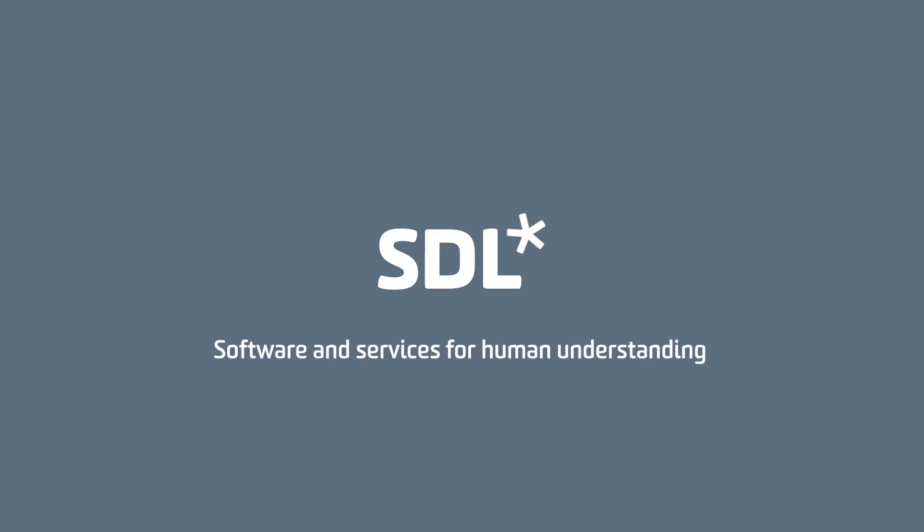That was about it for this presentation. We hope that you'll enjoy the new STL Online Editor, and we wish you happy translating. Goodbye!